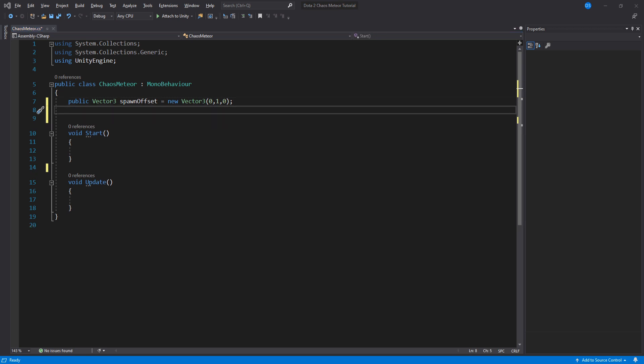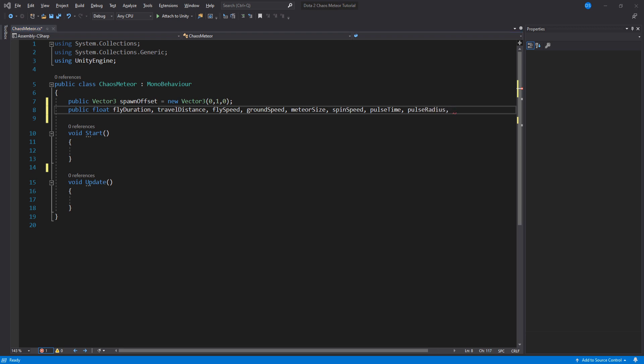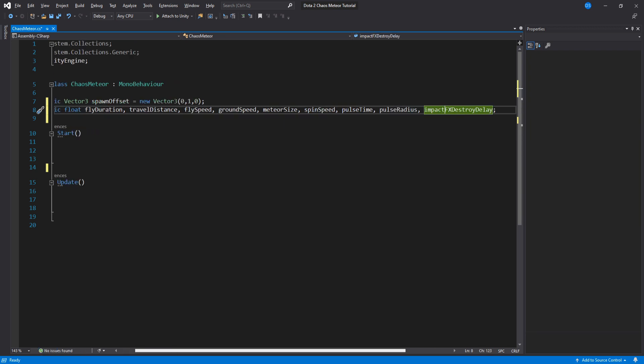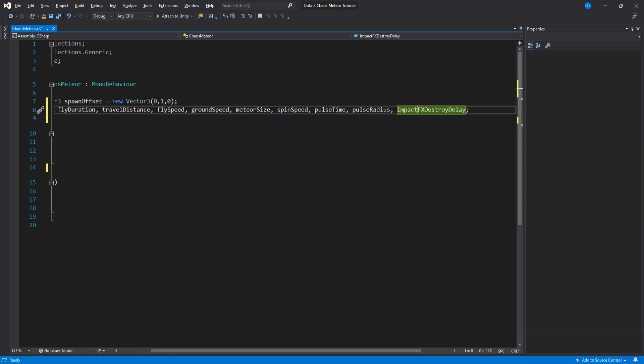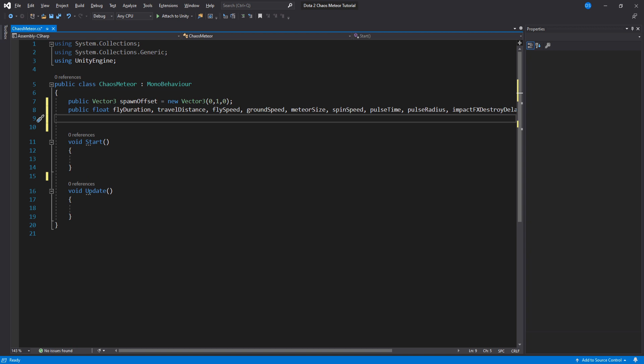Then a bunch of different floats: flight duration, travel distance after we land so that we can destroy the meteor, flight speed, ground speed, the size of the meteor, how fast it spins, pulse time. Pulse time is basically how often we damage units within our pulse radius and lastly impact destroy delay so that we don't crowd our hierarchy with a bunch of game objects.